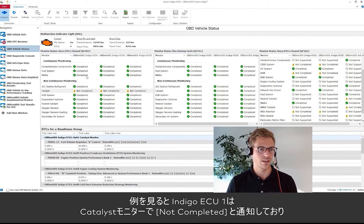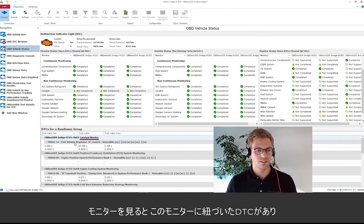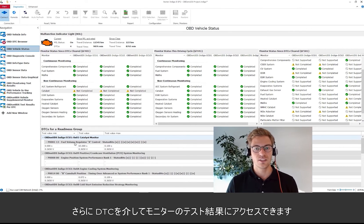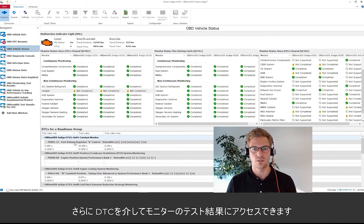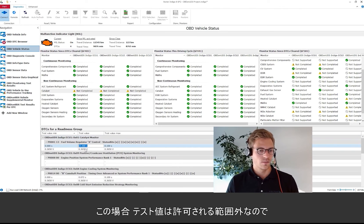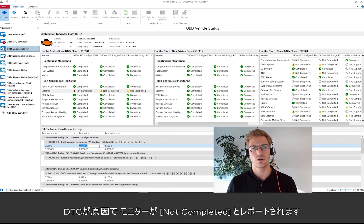So if we look at our example, our Indigo ECU1 has the catalyst monitor reported as not completed. And if we look at the monitor, there is a DTC connected to it. We can also read out the status of this DTC. In addition, OBD on UDS allows access via the DTC to the test results of the monitor. At a glance, we see the reason why the DTC is reported — in our case, the test value is out of the allowed range. Therefore the DTC is reported, and because of the DTC, the monitor is reported as not completed.